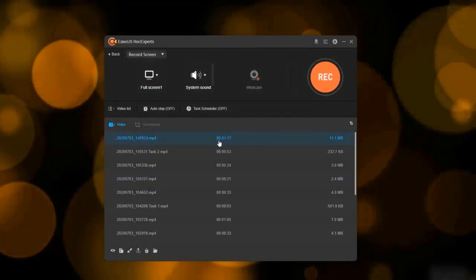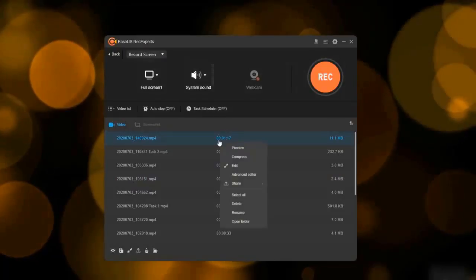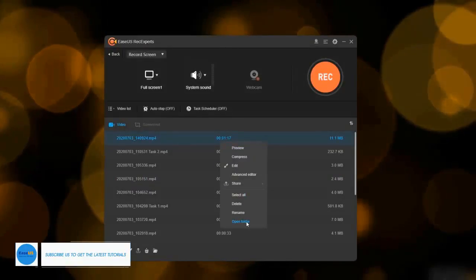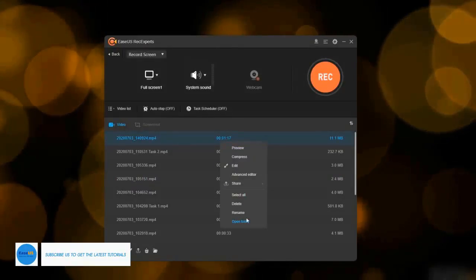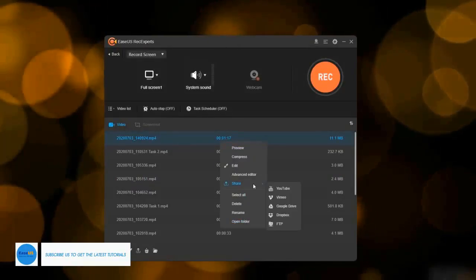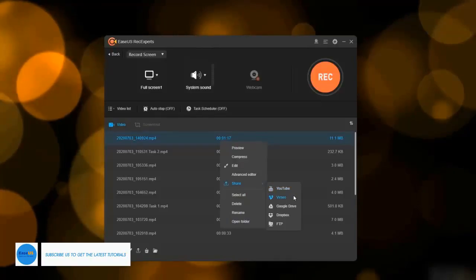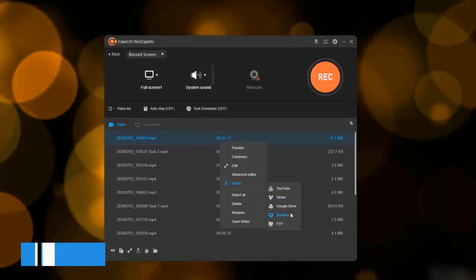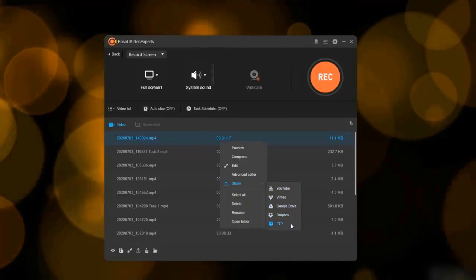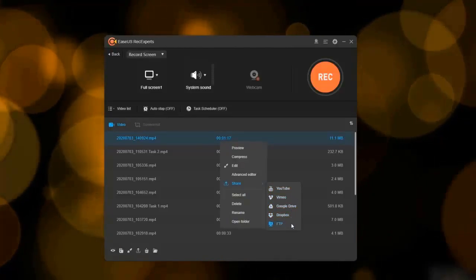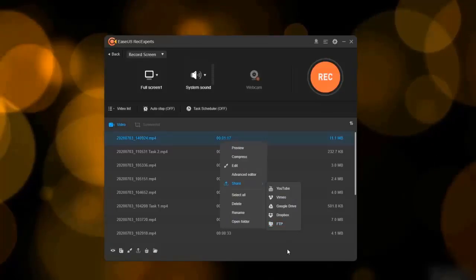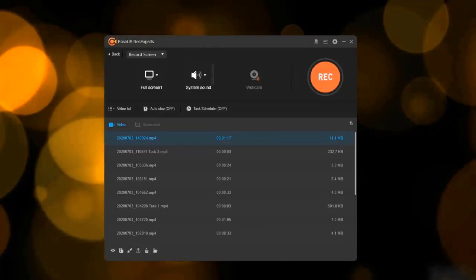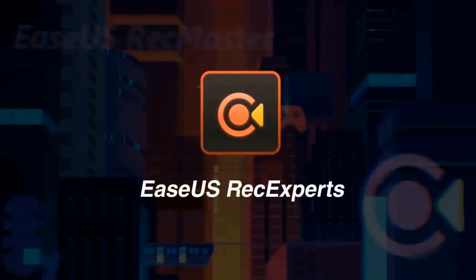By locating the captured videos in the video list, you can click open folder to locate this video on your computer or share it with your friends by uploading it to YouTube, Google Drive, and FTP as well. Thank you for watching this video.